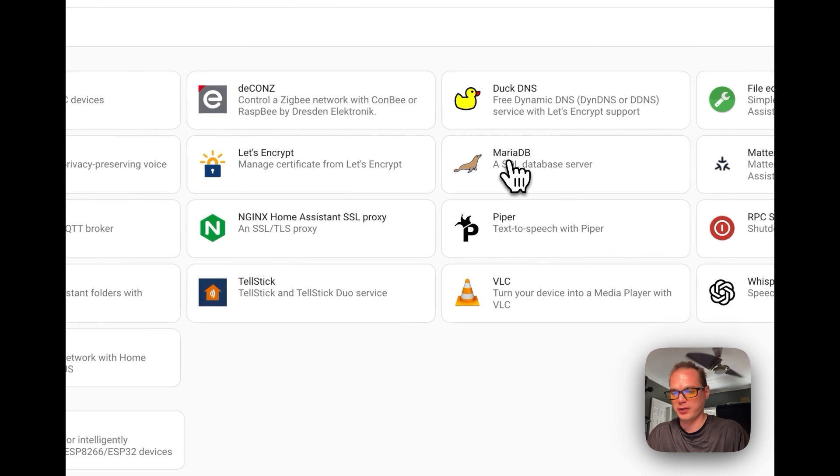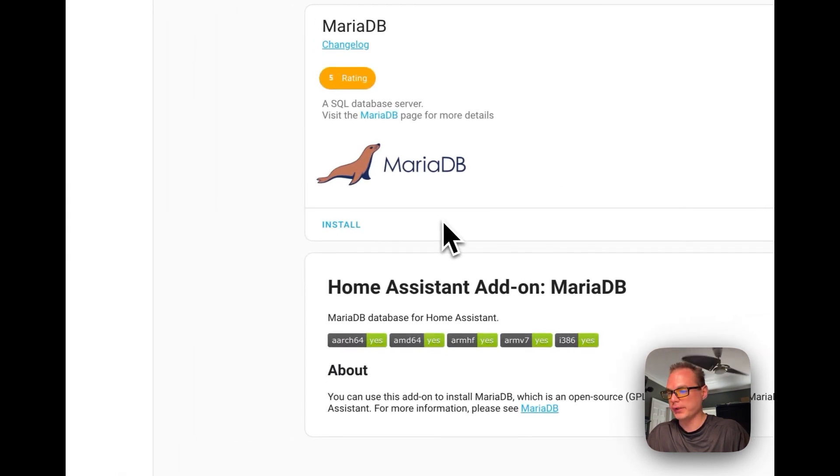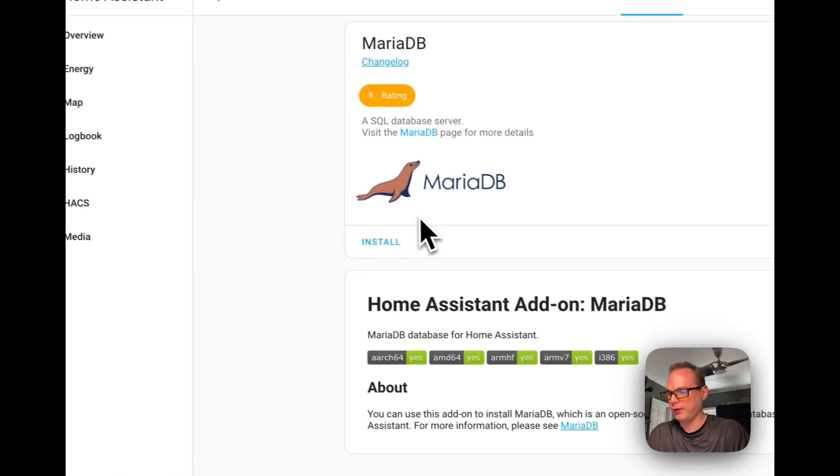So let's go ahead and install MariaDB. Search for MariaDB, and then let's go ahead and press Install.